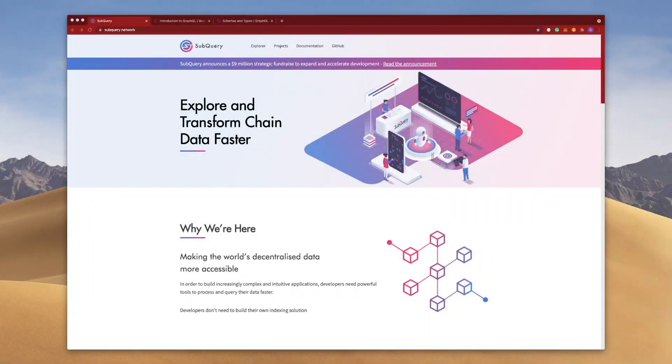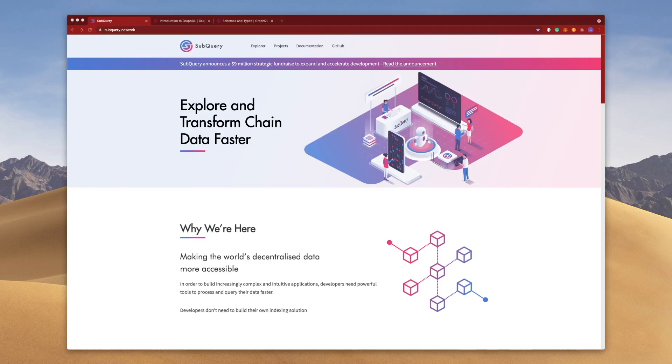Hey folks, welcome to another video on SubQuery where we're going to take a closer look at GraphQL schemas.